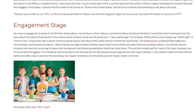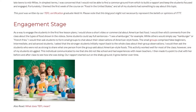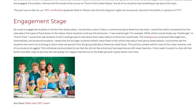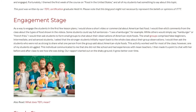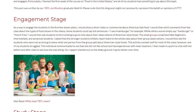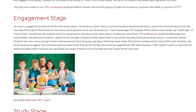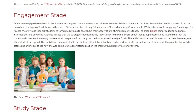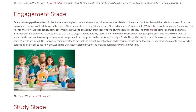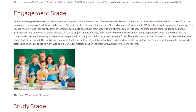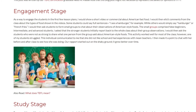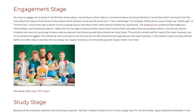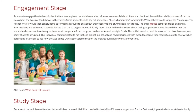This activity worked well for most of the class; however, one of my students struggled. This individual communicated to me that she did not like school and had experiences with mean teachers. I then made it a point to chat with her before and after class to see how she was doing. Our rapport started out on shaky ground, but it grew better over time.